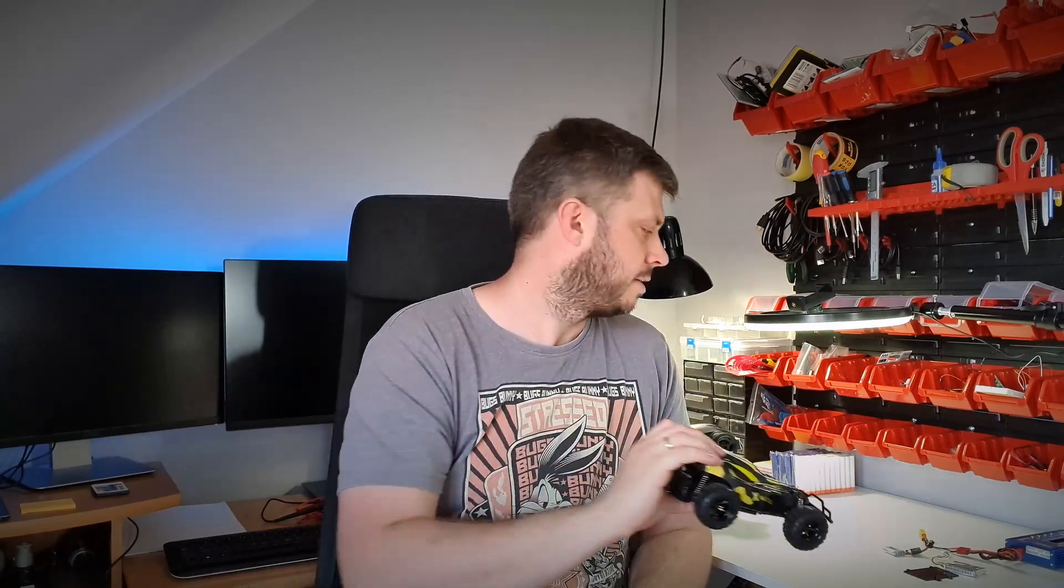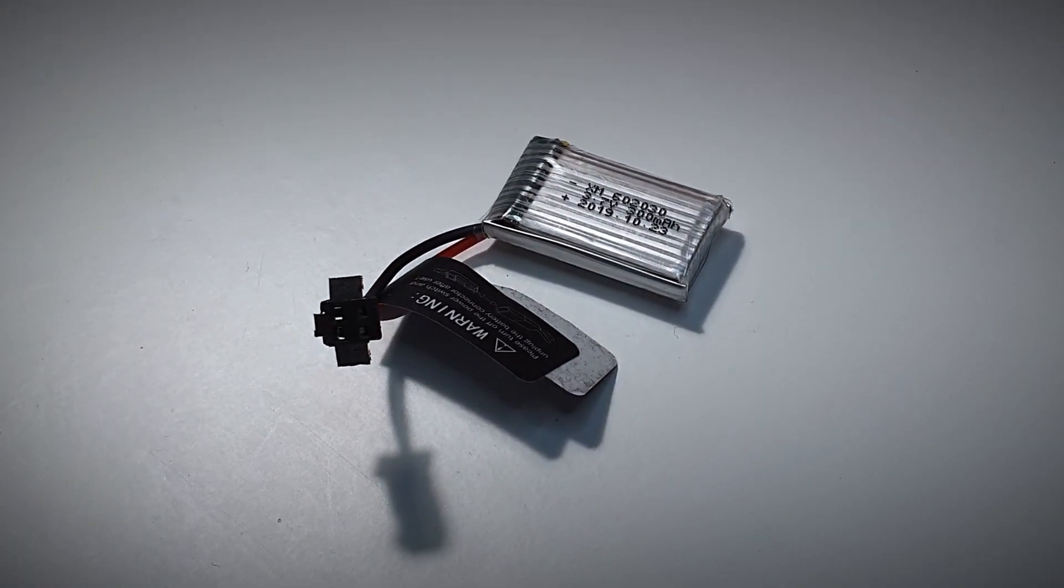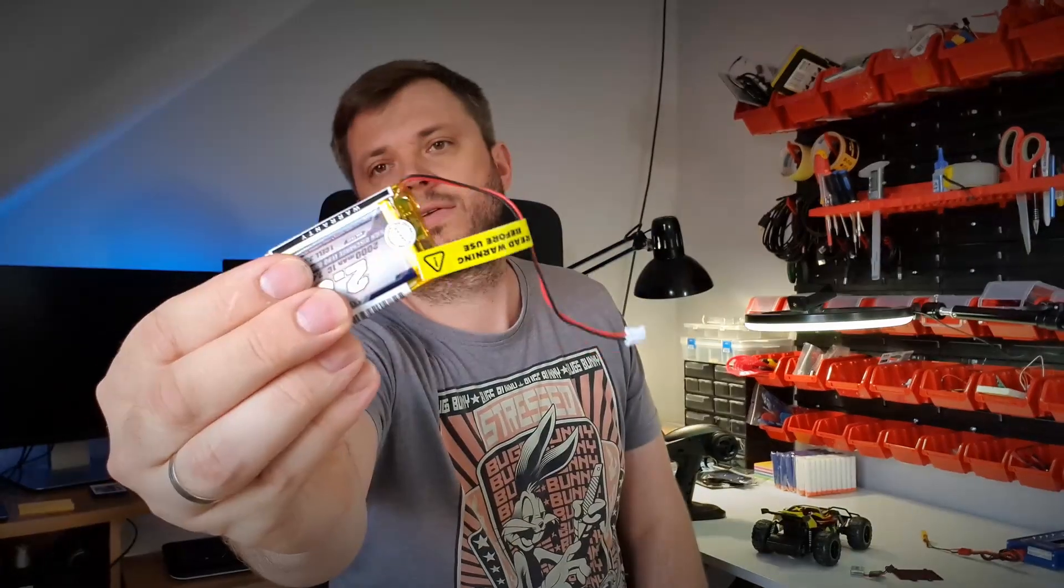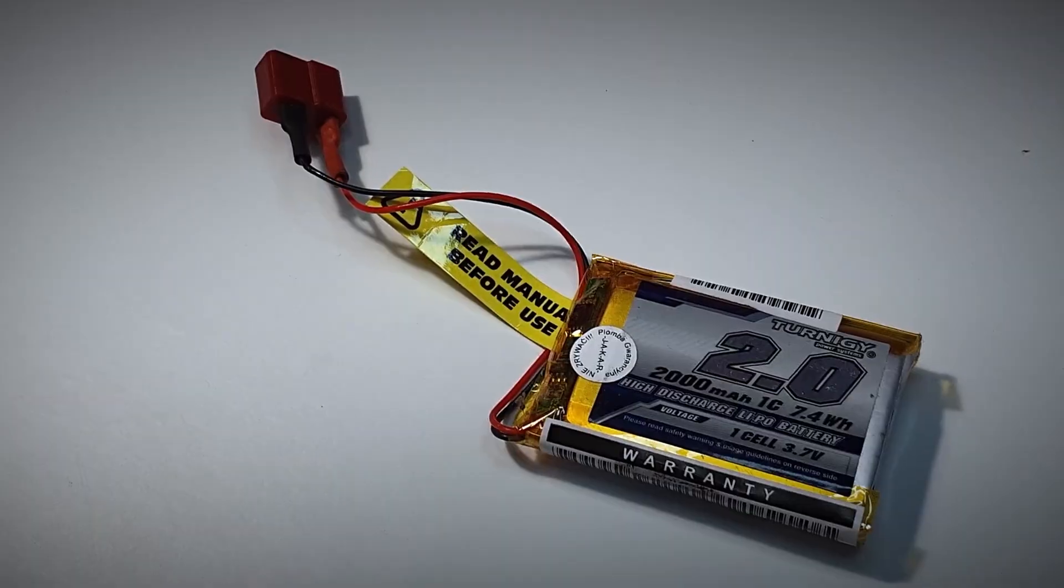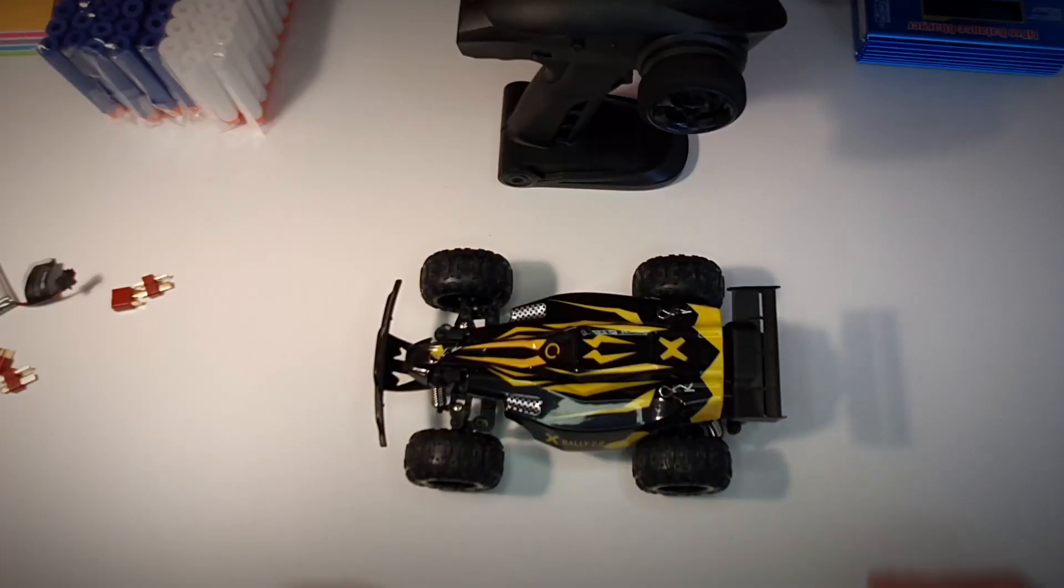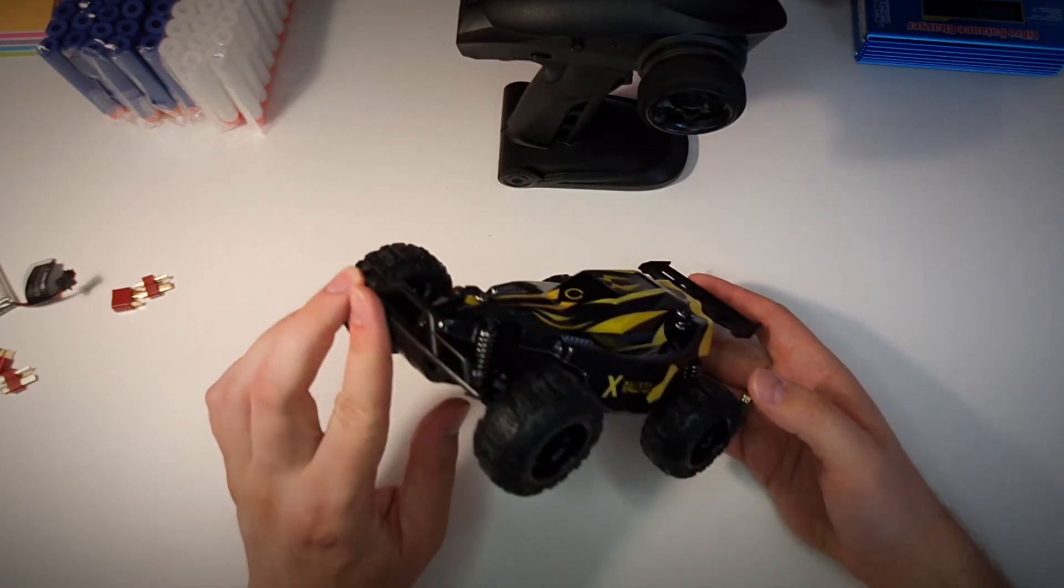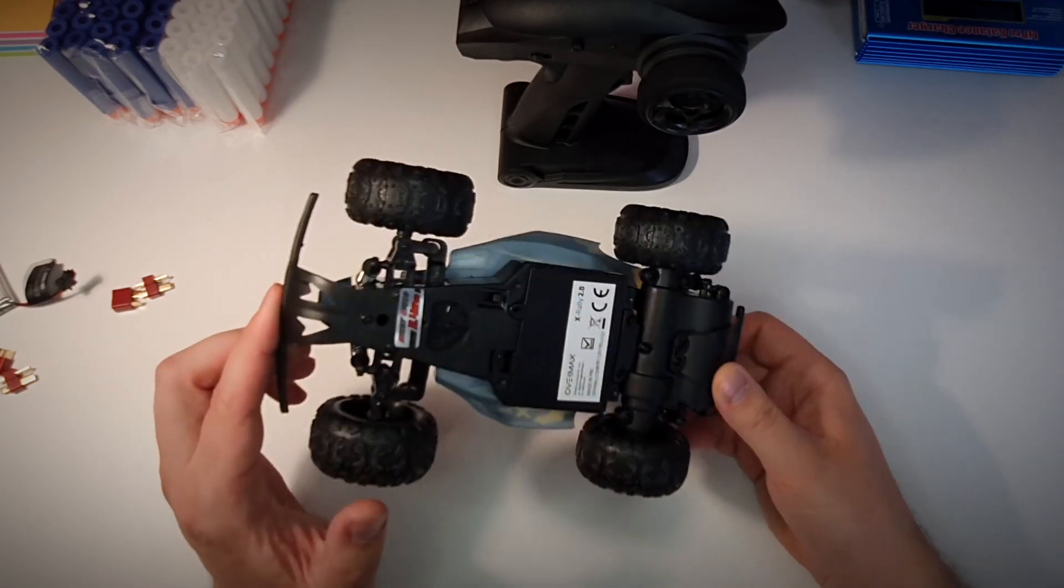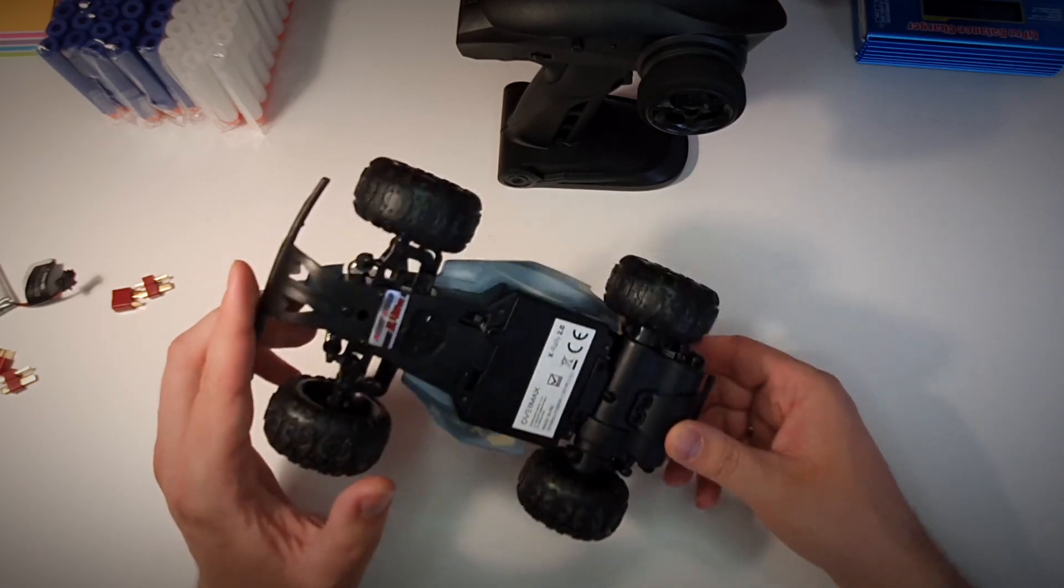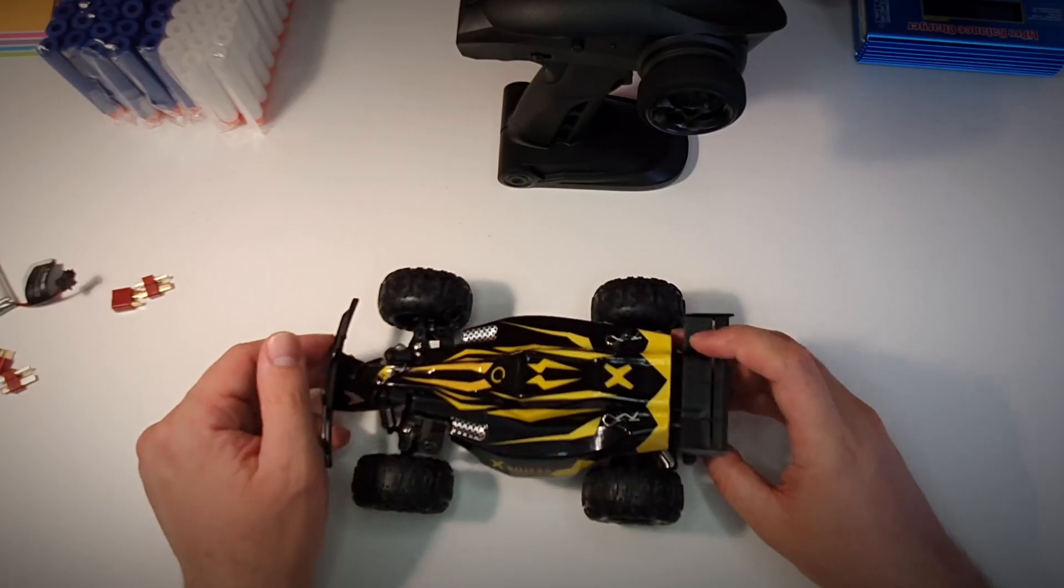For the price, but the problem is it's using this tiny battery, 300mAh, and I would like to replace it with this 2000mAh battery. Should be pretty easy, but let's see. Okay, let's look at the car then. It's a 2-wheel drive car, just a rear axle, but for the price here in Poland, it's around 25 bucks.